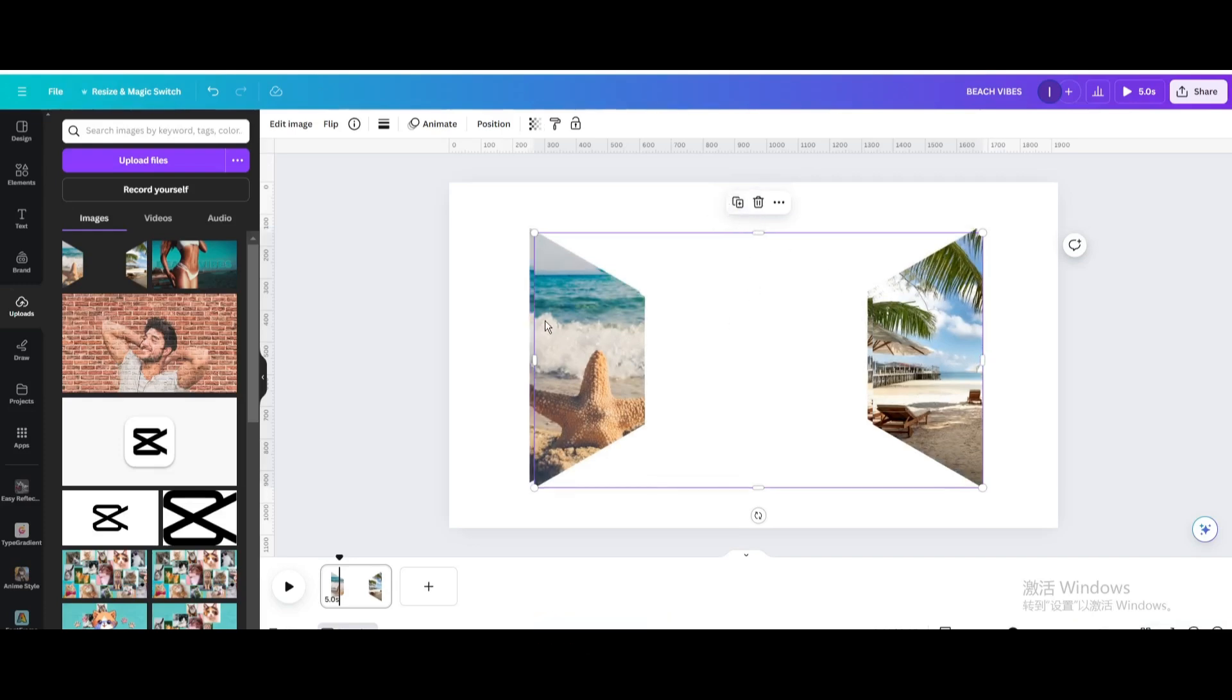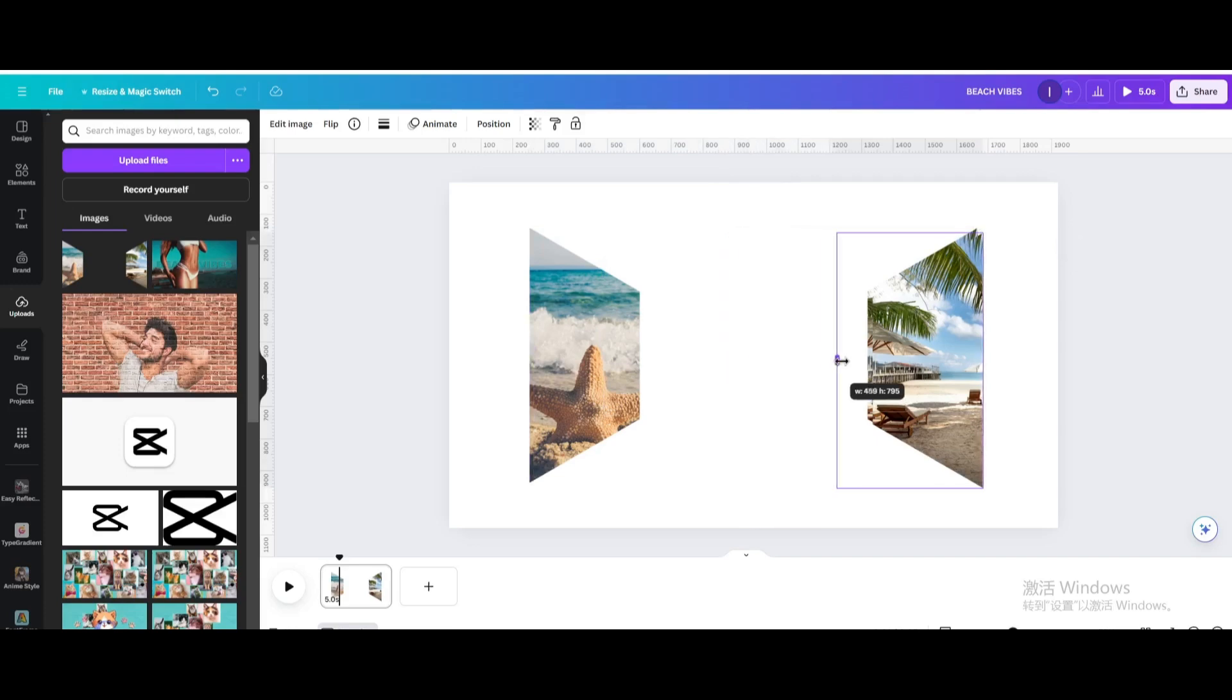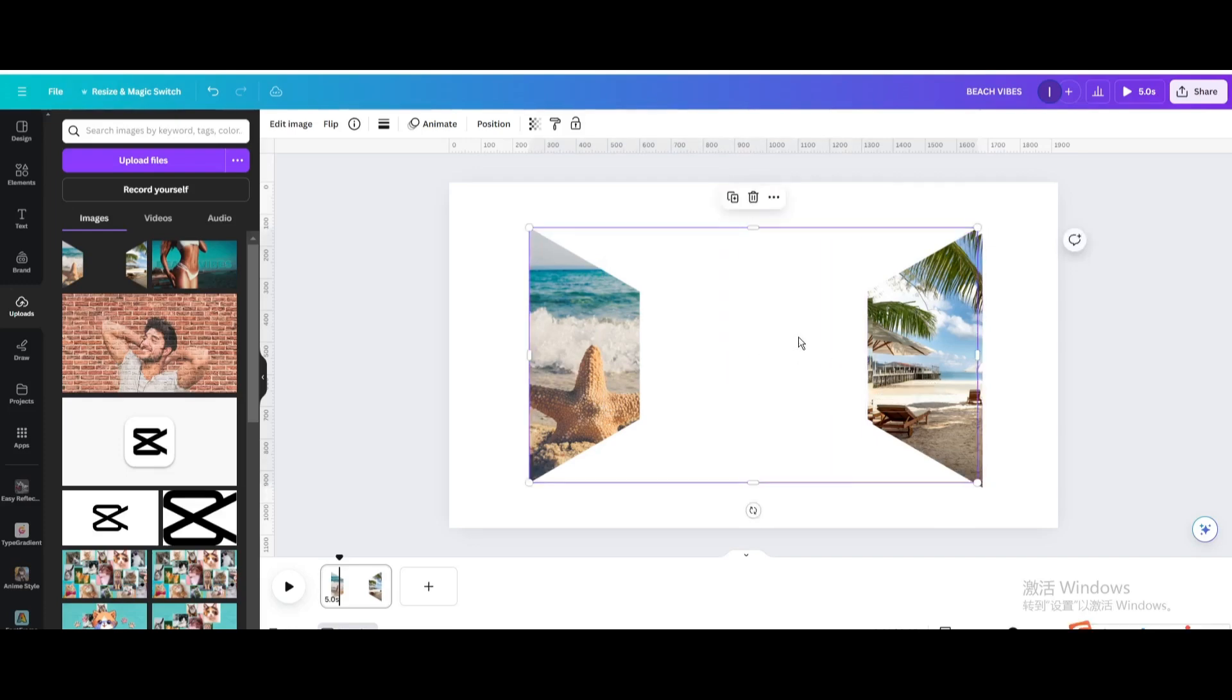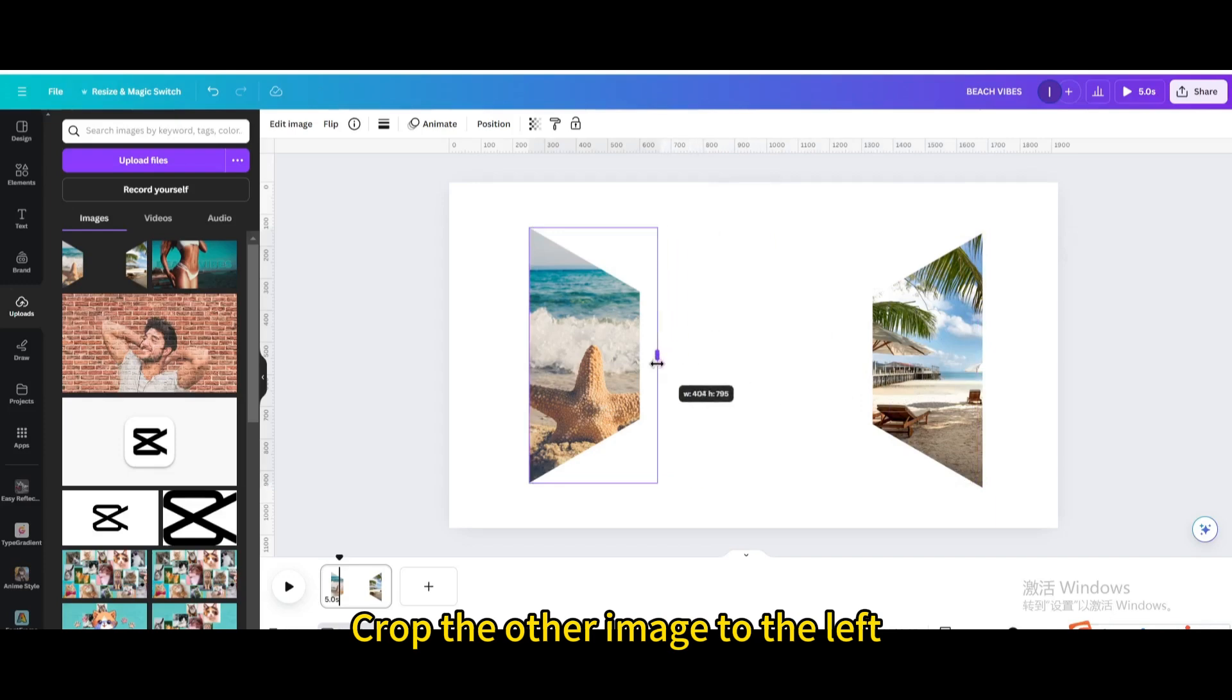Duplicate. Crop it to the right. Crop the other image to the left.